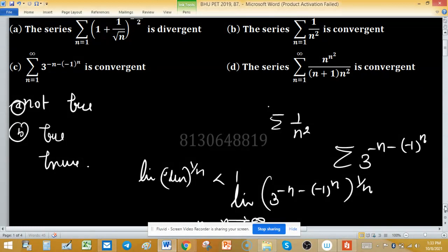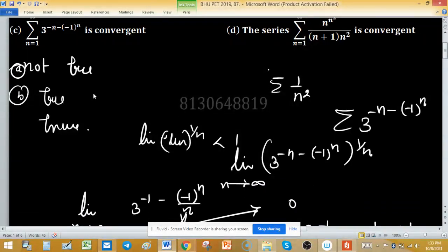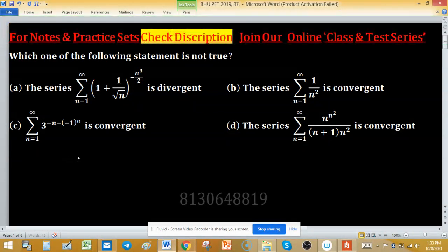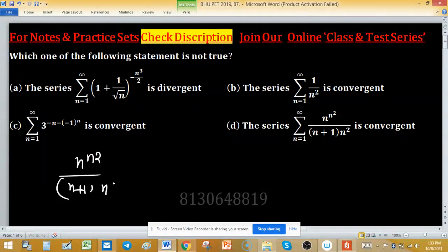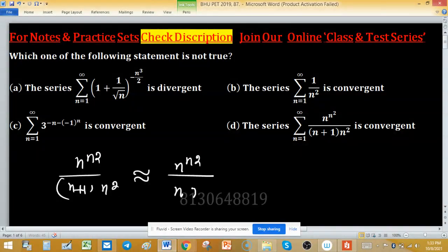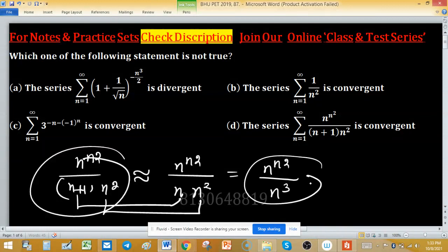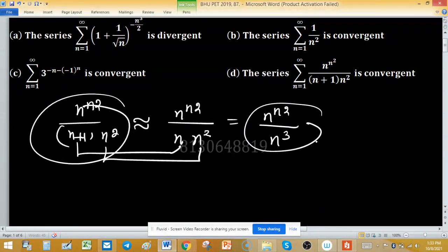Now check option D. The series involves n^(n²) / (n+1)^(n²). For large n, (n+1)^(n²) ≈ n^(n²), so the general term is approximately n^(n²) / n^(n²+1) = n^(n²) / n^(n³) — but more carefully, the term ≈ n^(n²) / n^(n²) behavior is analyzed via the limit of the nth term.